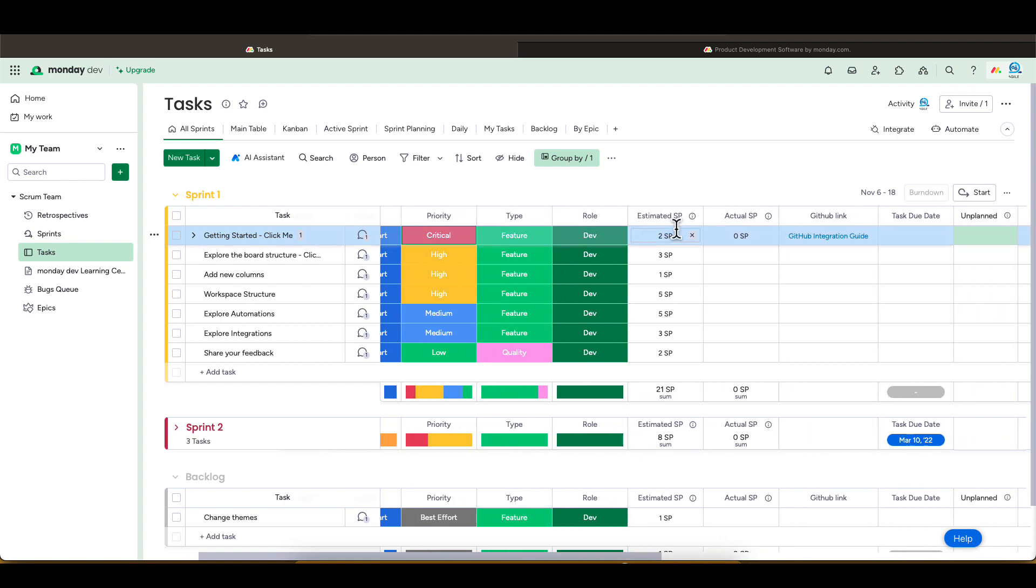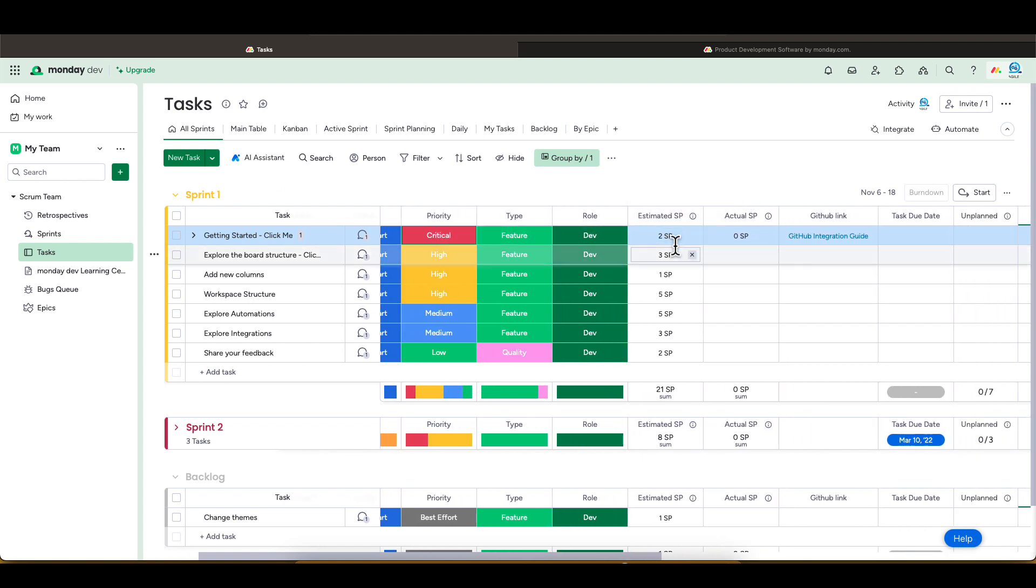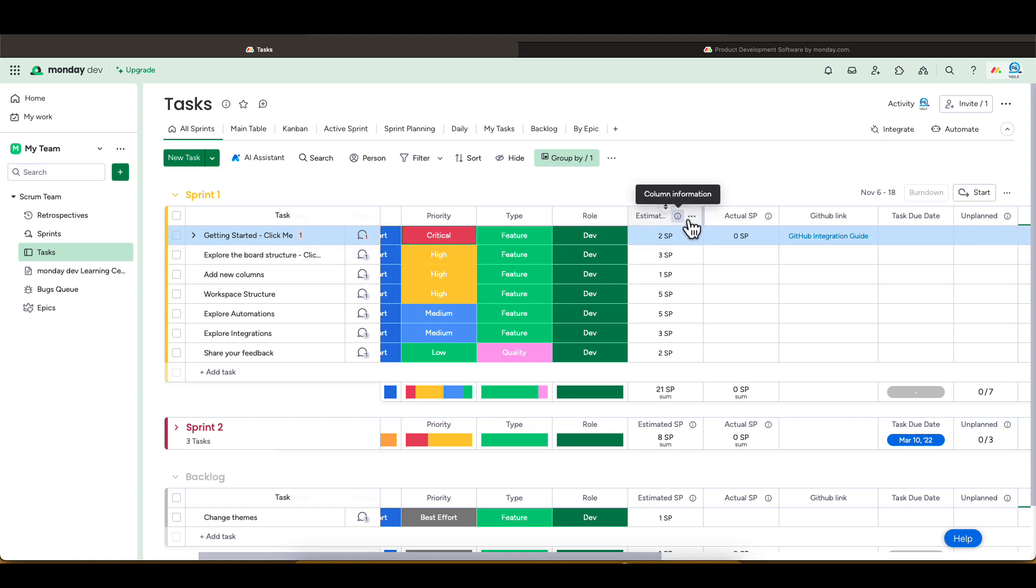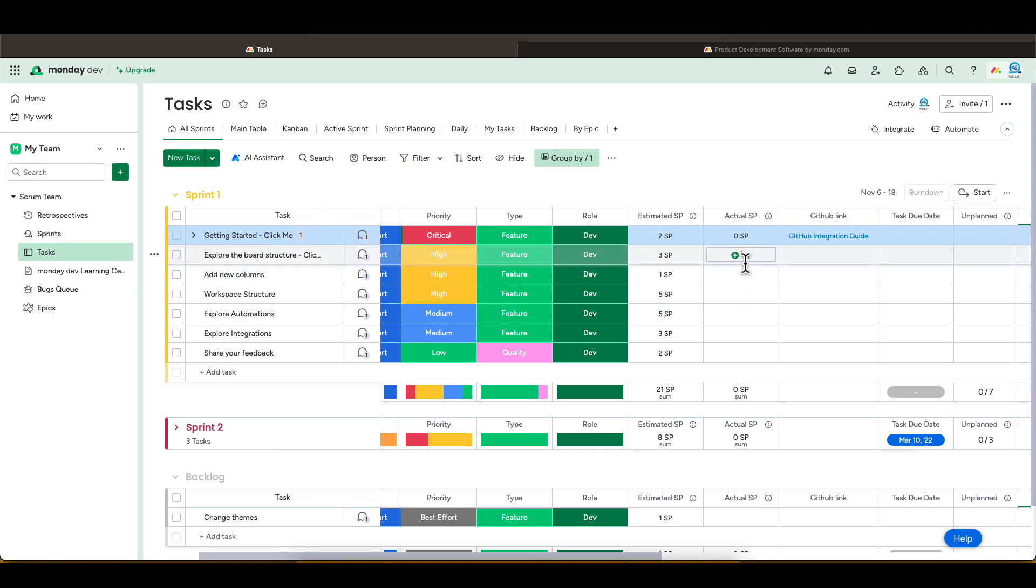We have two columns for estimation. This estimation is in story points. One for estimation, which is used before the sprint starts, and one for actual story points, which gets filled out after the user story was complete.